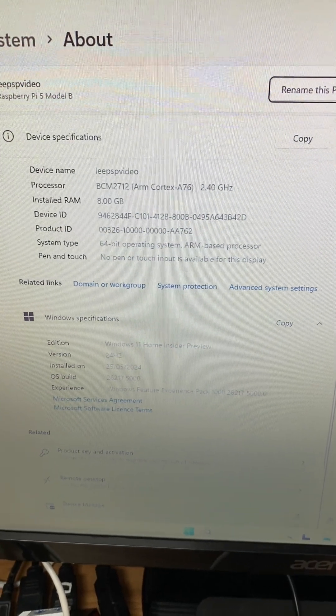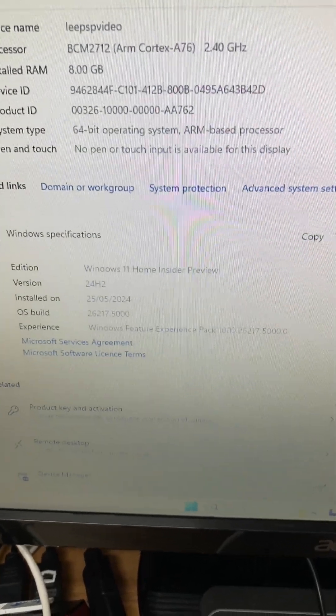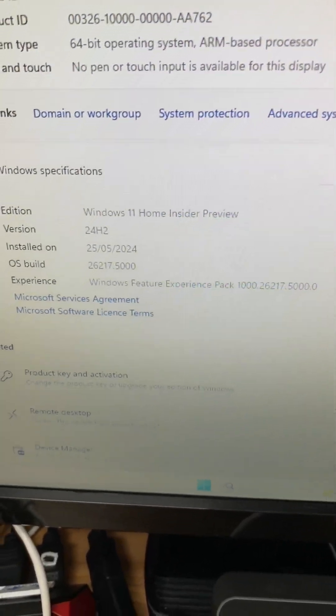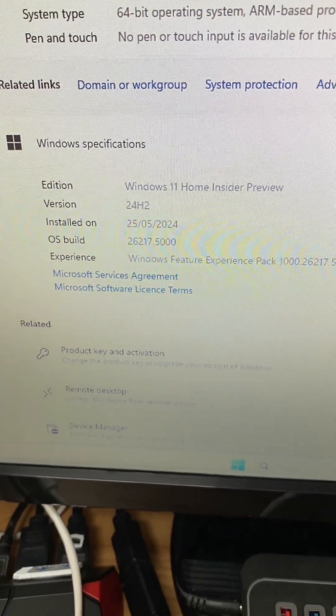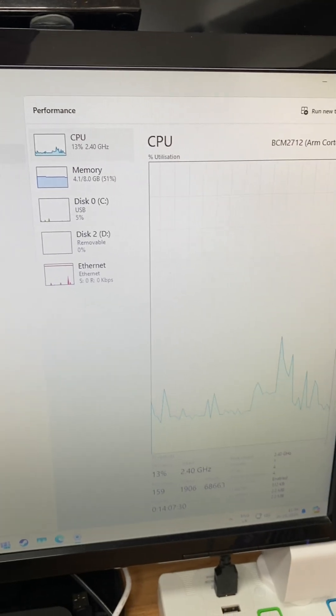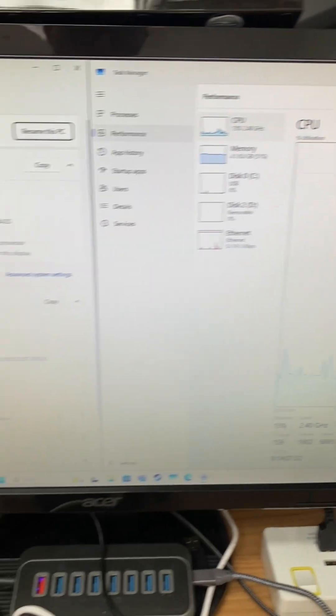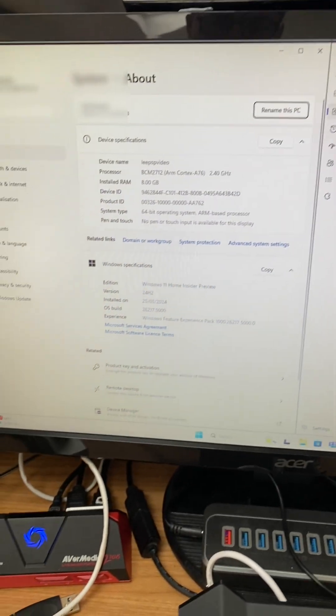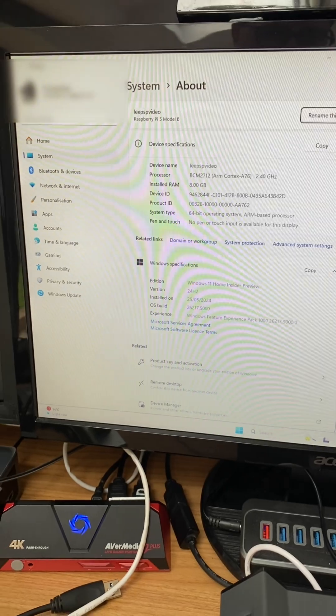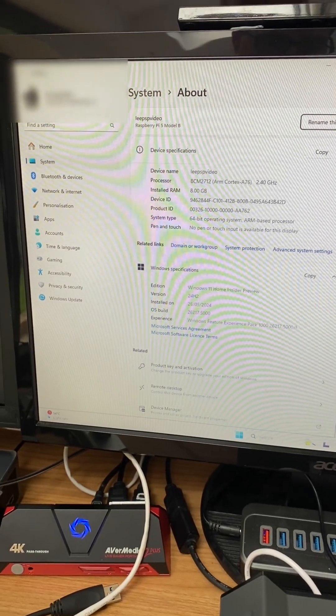So this Raspberry Pi 5 is running the latest insider version, which is 24H2. It's working definitely better than before, which is surprising really because it's not officially supported anymore.